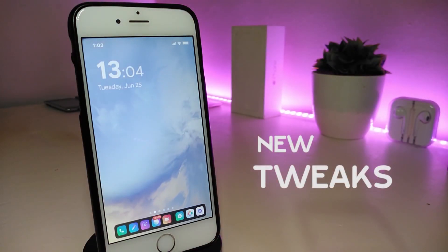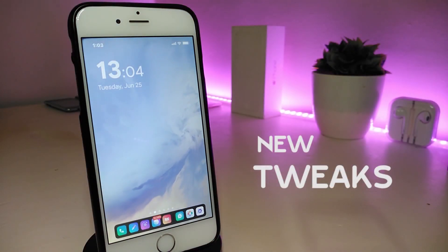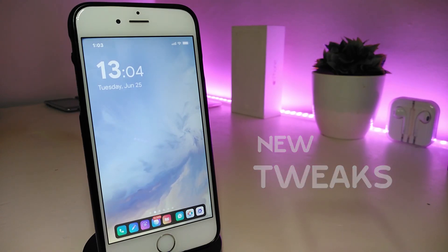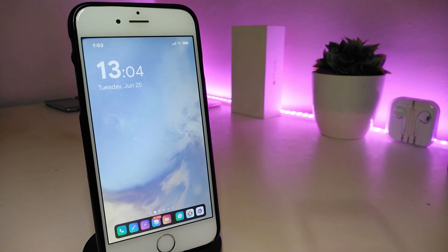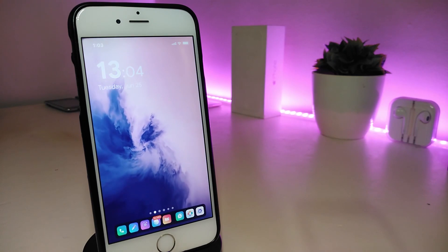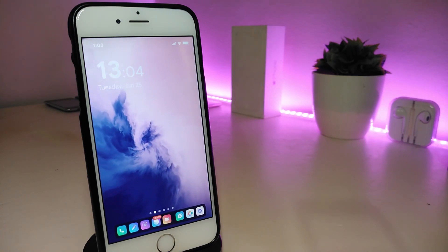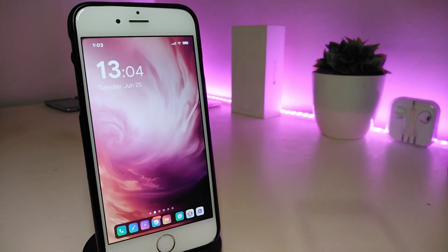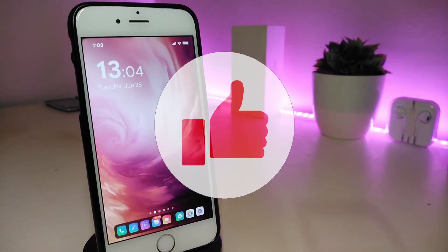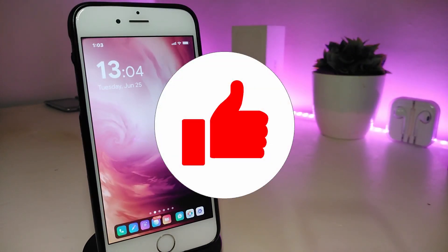Hey, what's up guys, welcome back to today's video. We'll be sharing some more new tweaks. If you already jailbreak with iOS 11 up to iOS 12.4 with Unc0ver or Electra, you will be able to download these tweaks.